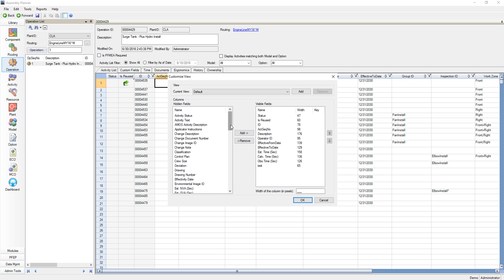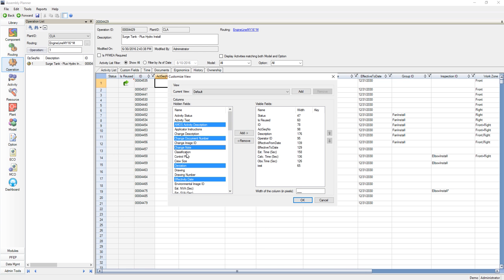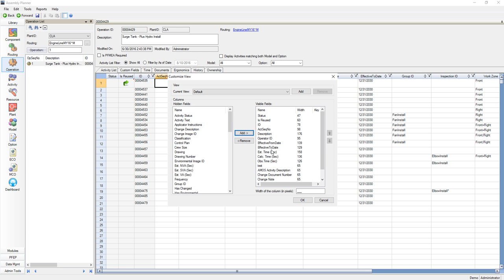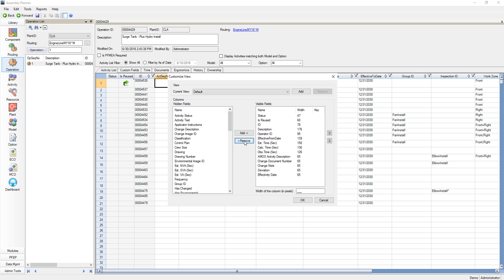When I select one of the views, I have the ability to then see which fields are hidden and which fields are visible. By selecting the different fields within the list using either control or shift for multi-select, I can then select add or remove.